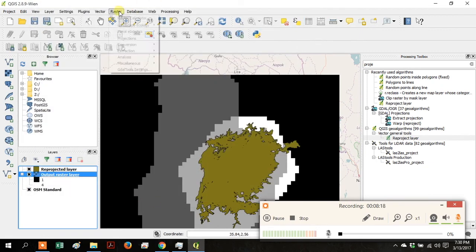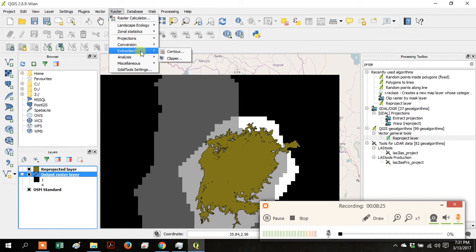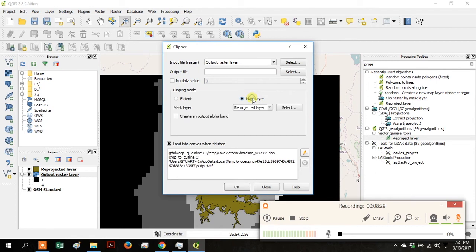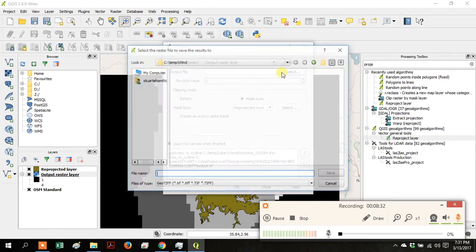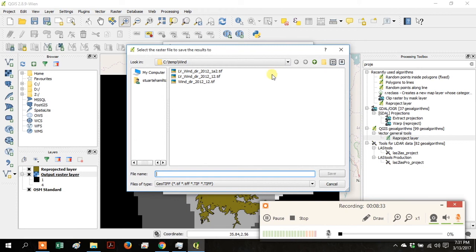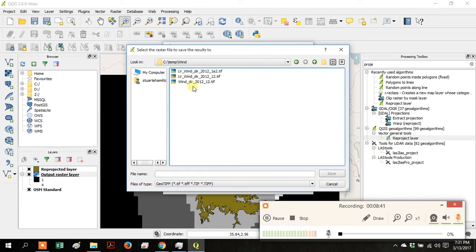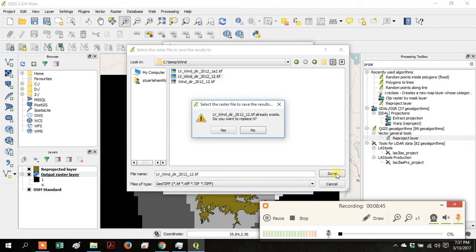Go up to Raster, go down to Extraction and open the Clipper tool. Your input file is the Output Raster Layer. Click on Mask Layer and the Reprojected Layer is your Mask Layer. Go up to Output File, click Select, and save this file as LV Wind Direction 2012-12.